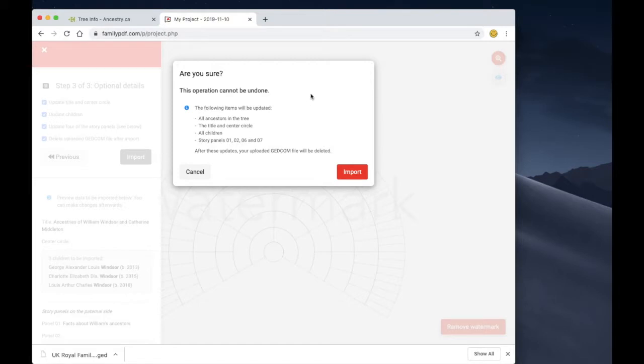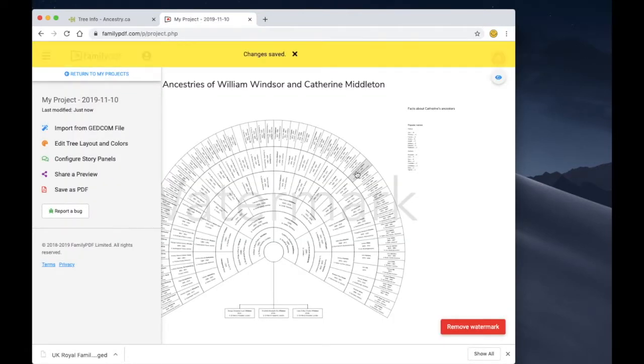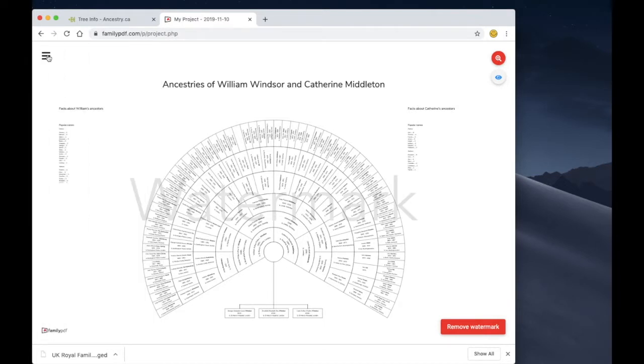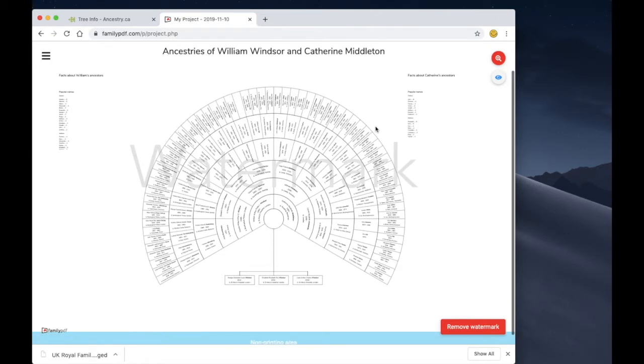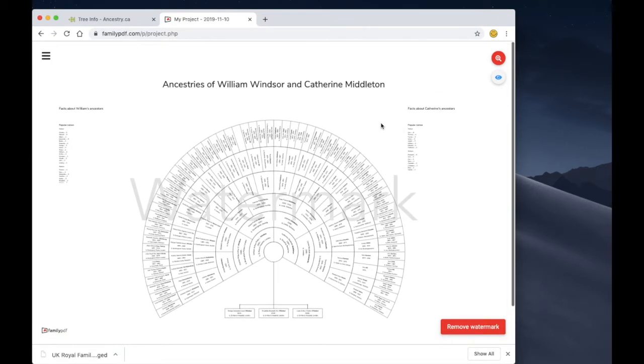A dialog box appears just to confirm that we're sure we want to proceed, and let's go ahead. And there it is, Family PDF just confirms that all these changes have been saved and you can see that the family tree that we were just working with in Ancestry has been imported into Family PDF.